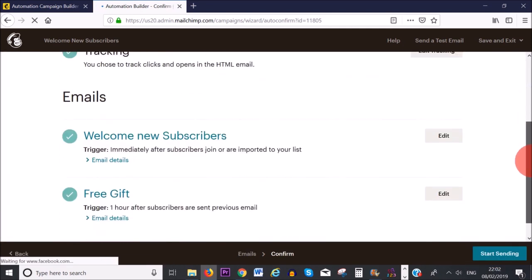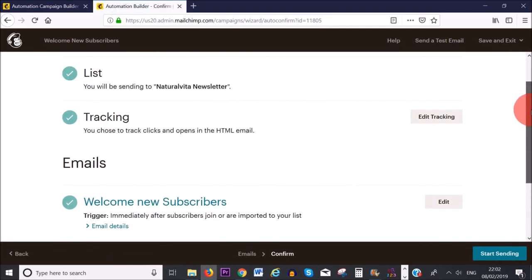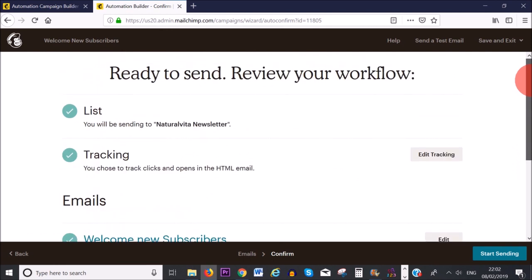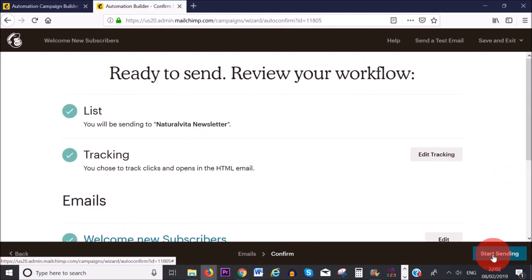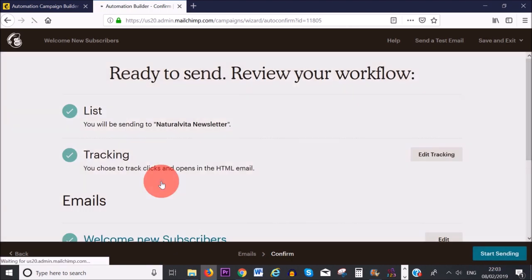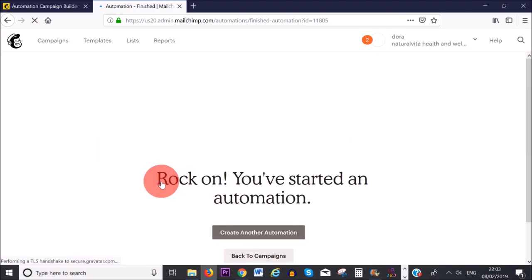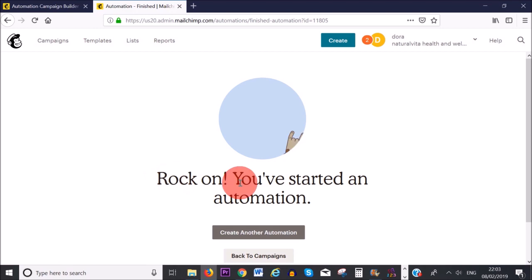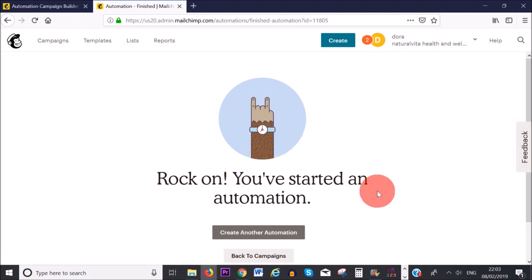Everything looks good. The only thing left to do is click 'Start Sending.' And that's it — you've started an automation!